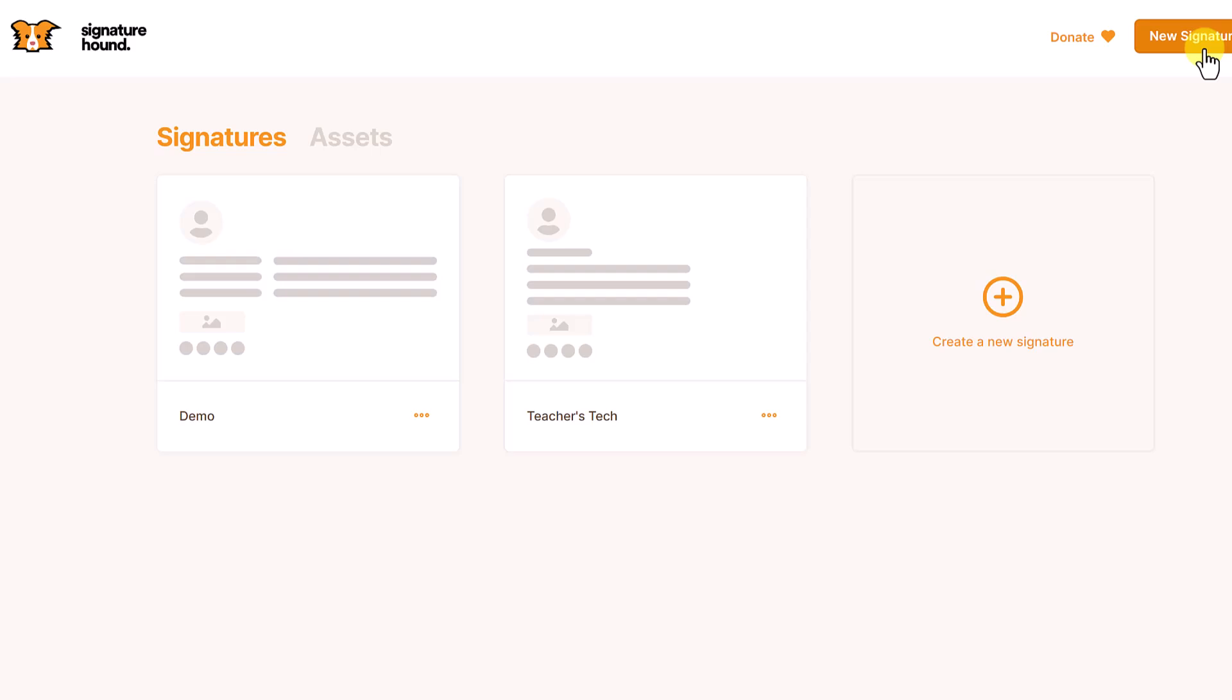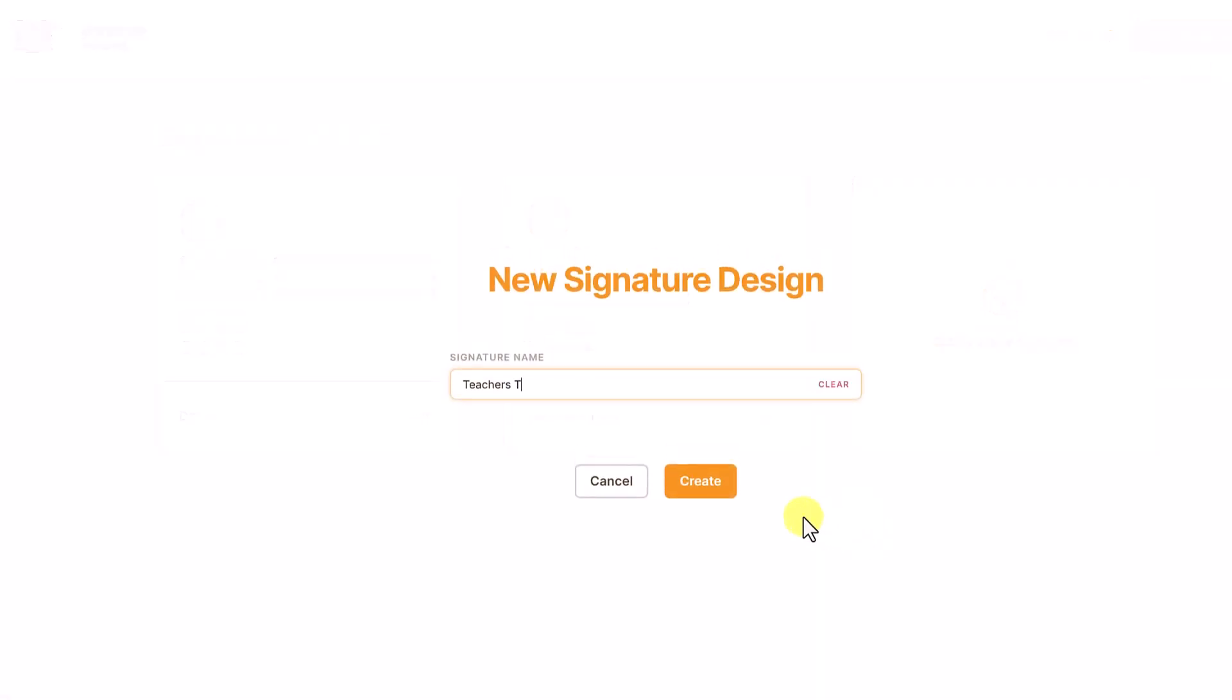But you can also click new signature off the top. So I'm going to create a new signature. This is just going to be called Teachers Tech Demo, just for the demo purposes. And I'm going to go ahead and create right now.